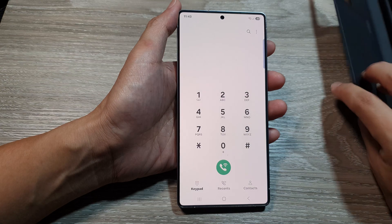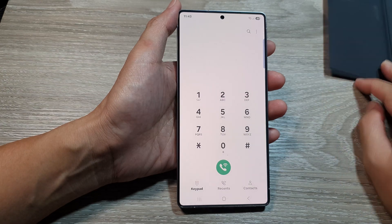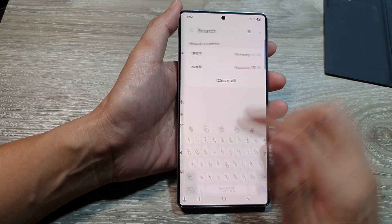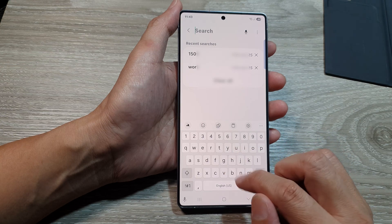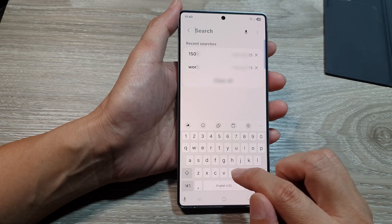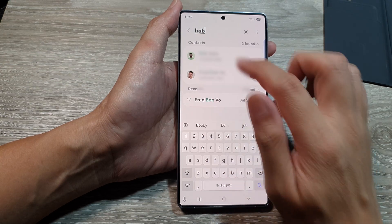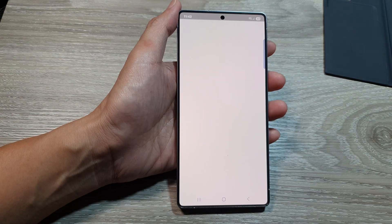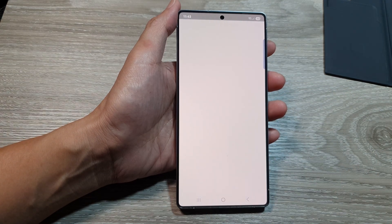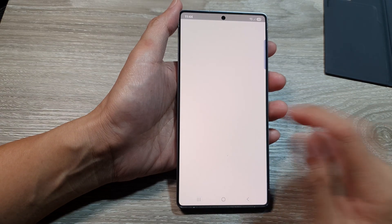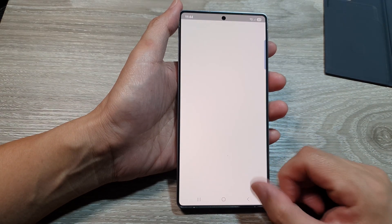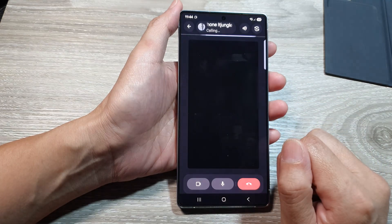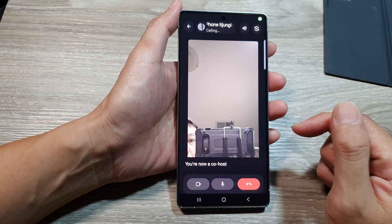The other way to do it is to open up contacts and look for a contact. You can search for a contact — Bob, for example — and then tap on the video call button. Then choose the account and that will start the video call.